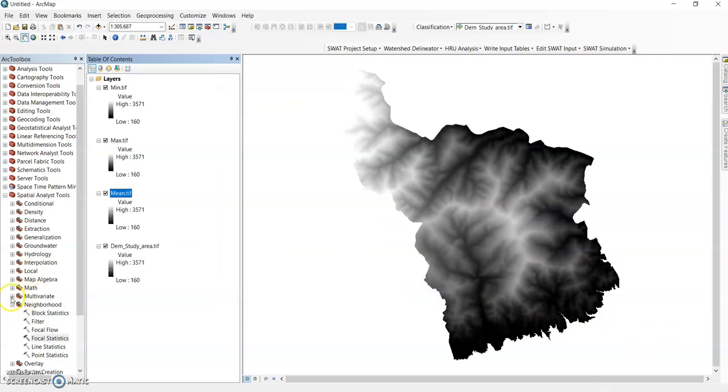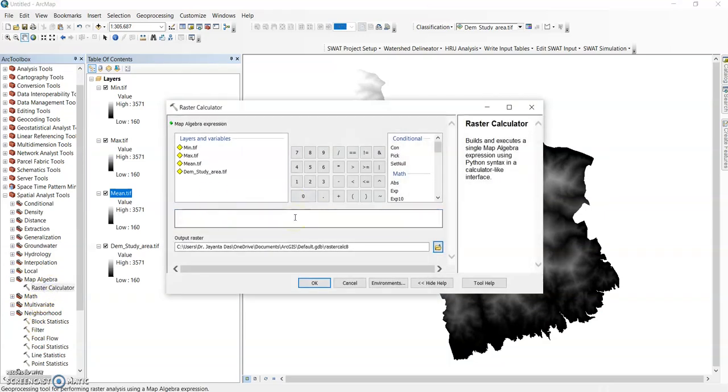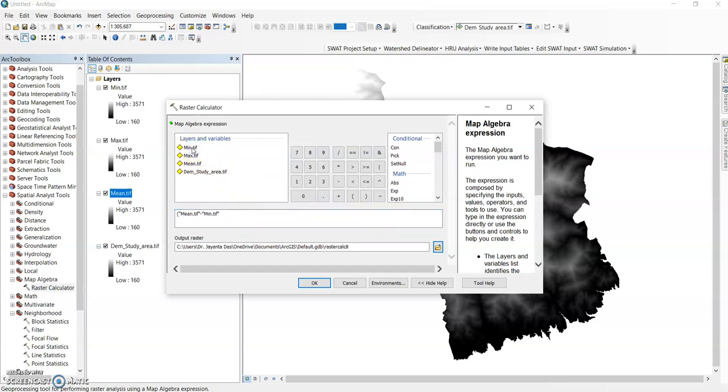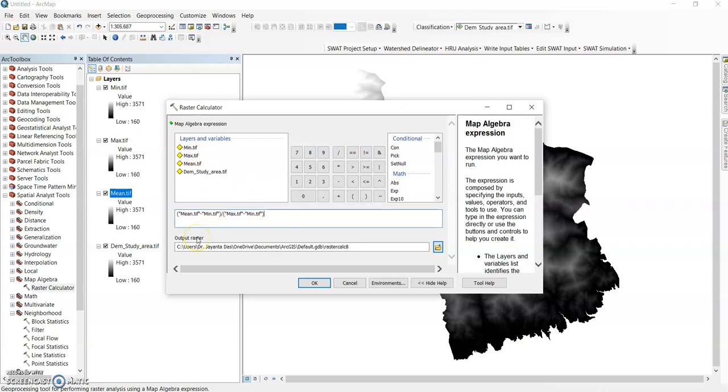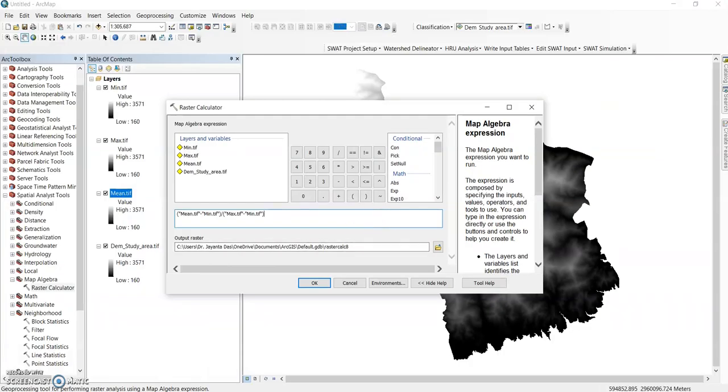Now go to map algebra here, have the raster calculator. Give the first bracket. Formula is: mean minus minimum, close the bracket, divided by, give the first bracket again, maximum minus minimum, close it. This formula: mean minus minimum divided by maximum minus minimum. See it here.